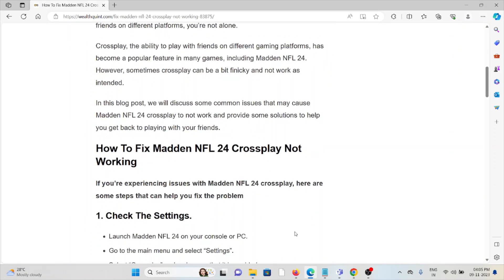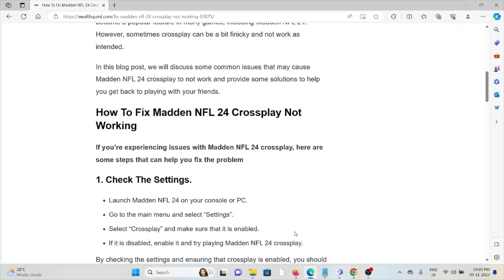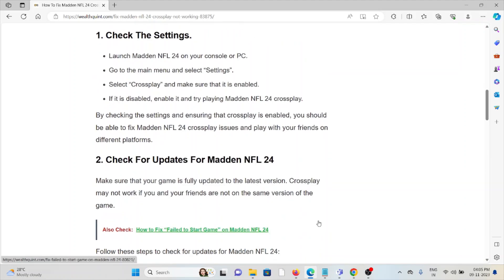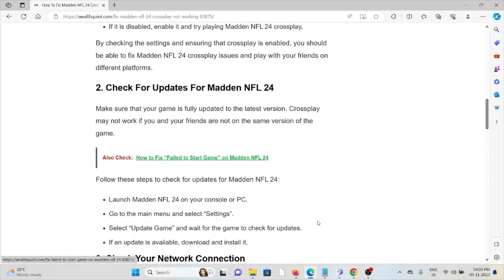Let's see how to fix Madden NFL 24 crossplay not working. The first method is check the settings. Launch Madden NFL 24 on your console or PC, go to the main menu and select Settings. Select Crossplay and make sure that it is enabled. If it's disabled, enable it and try playing Madden NFL 24 crossplay.